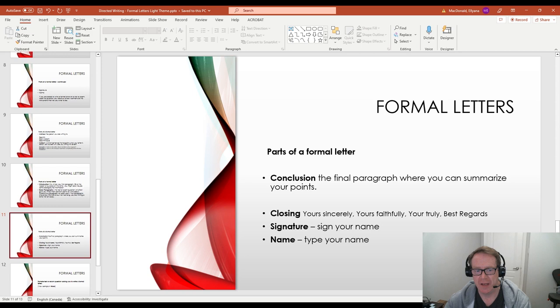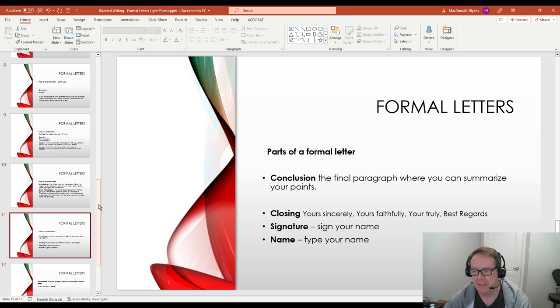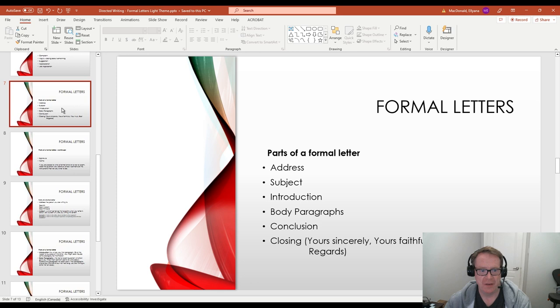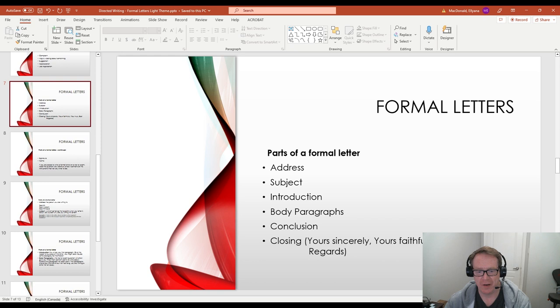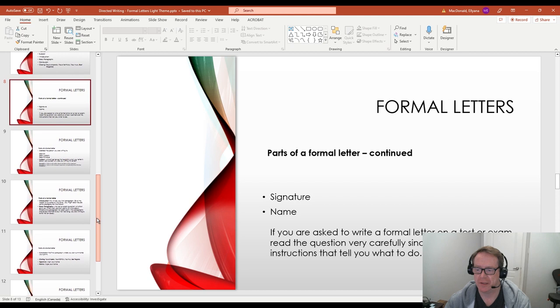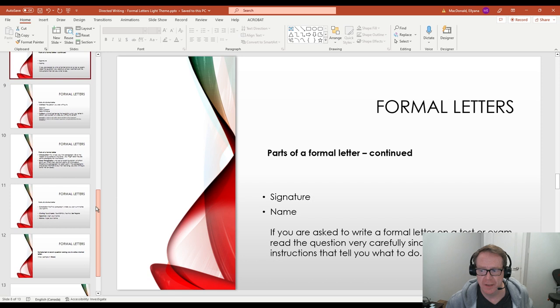And then after that signature, just sign your name and then your name typed. So that's how you're going to be ending the letter. So kind of going back and taking a look at that again in these points, we've got the address, the subject and introduction, which are usually combined in a single paragraph. Your body paragraphs, there'll be three of those. Your conclusion is your final paragraph, then your closing, and your signature and your name. So it really is just a formula that you can follow to successfully write a formal letter.